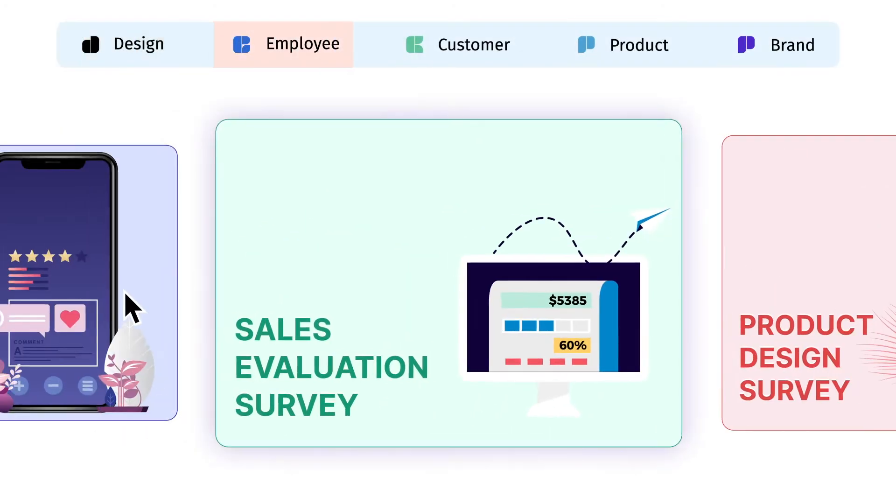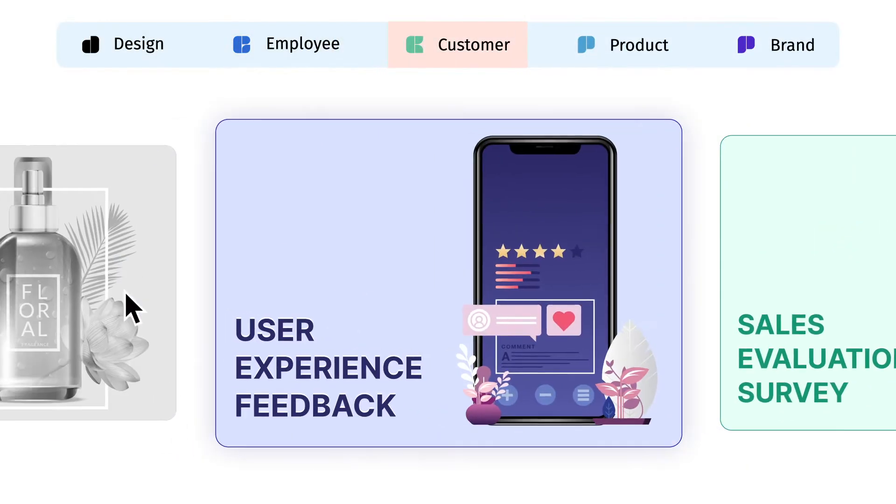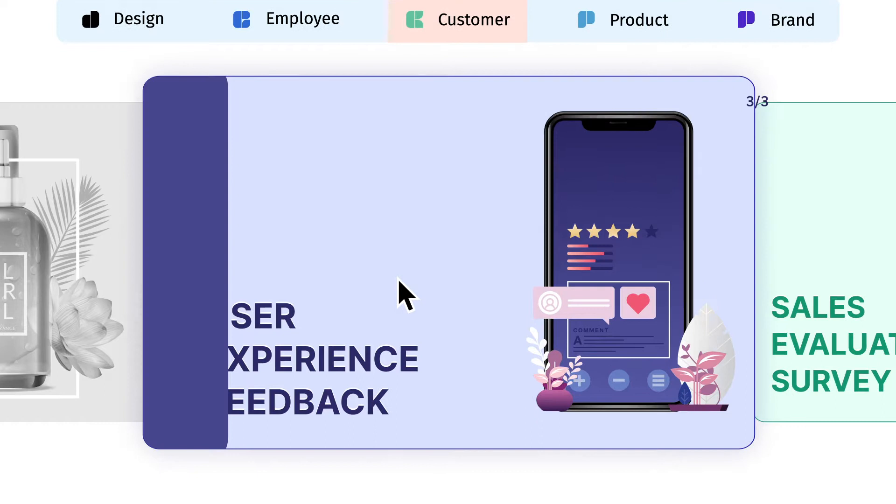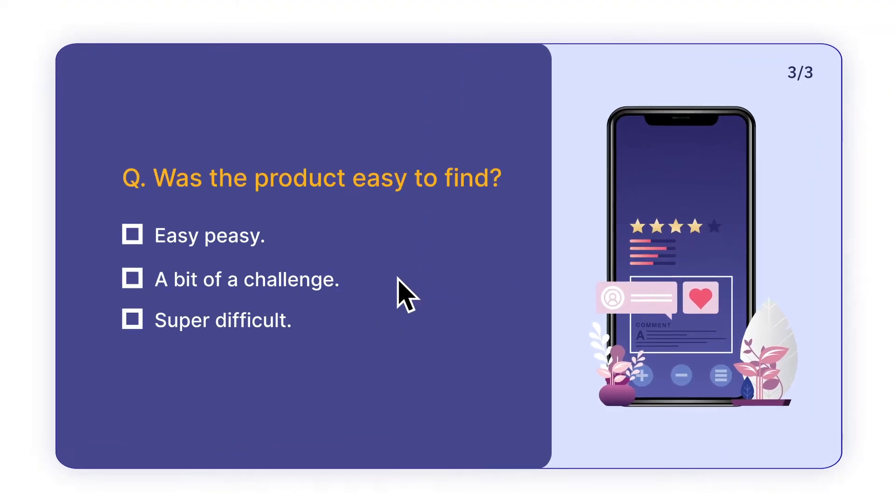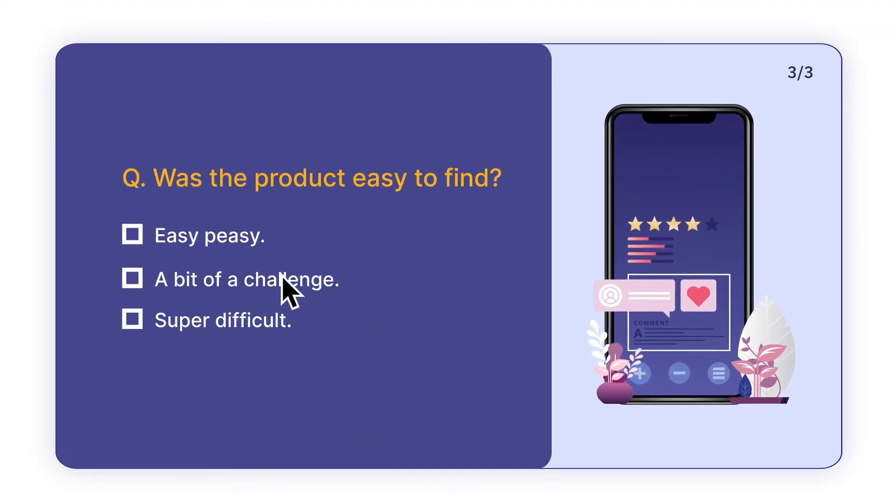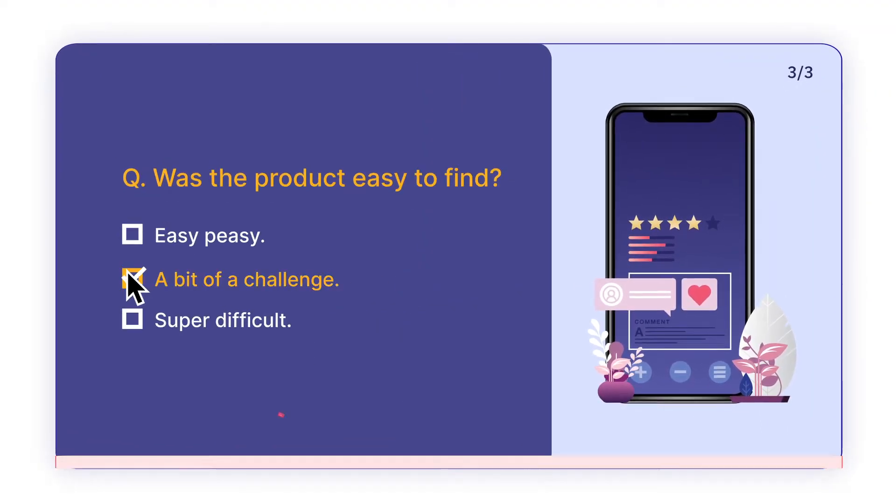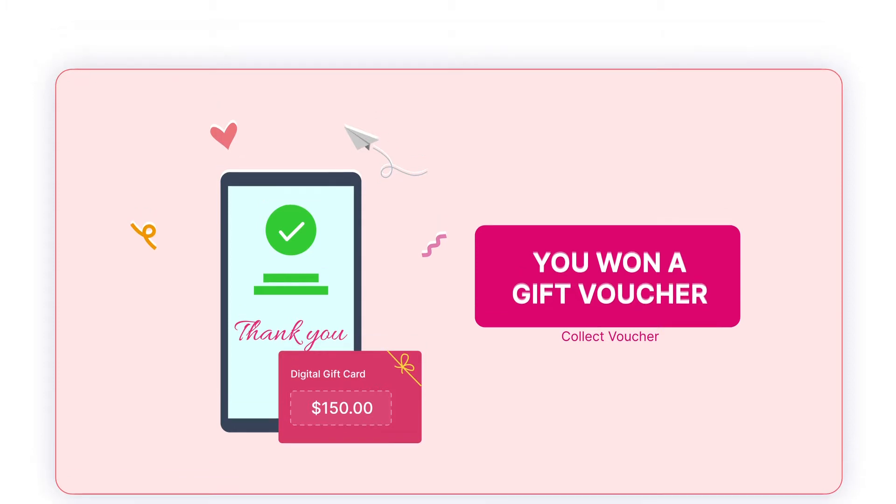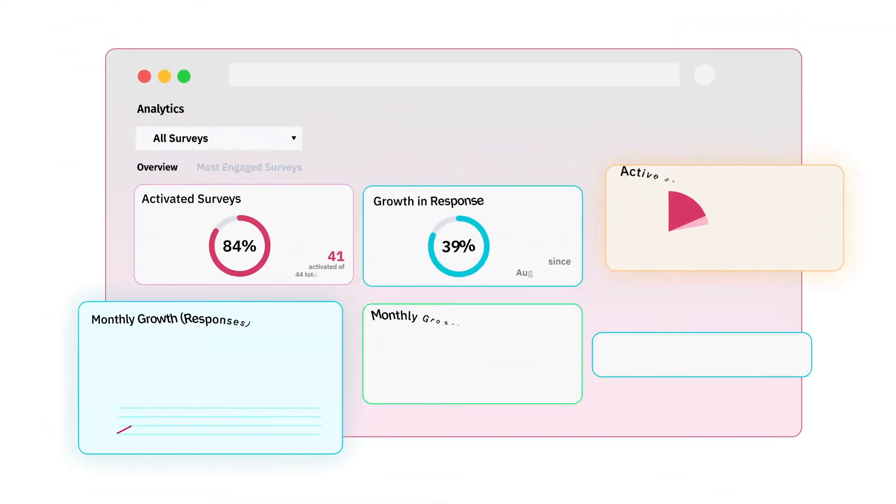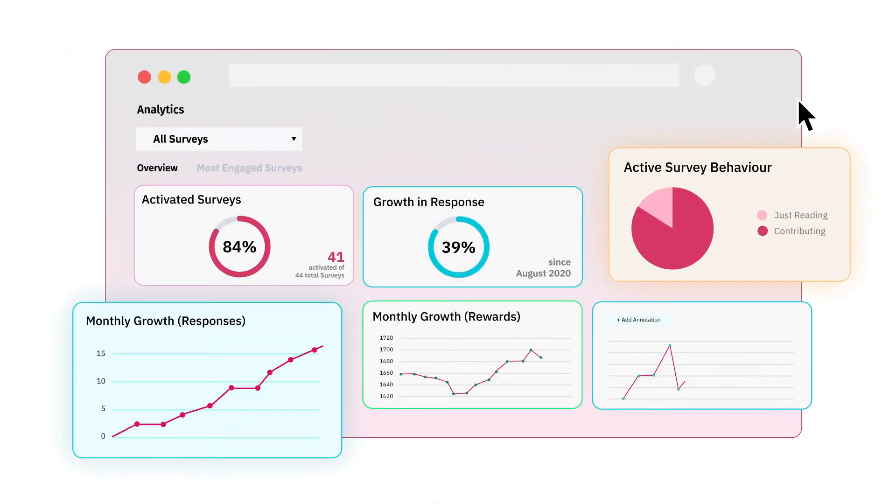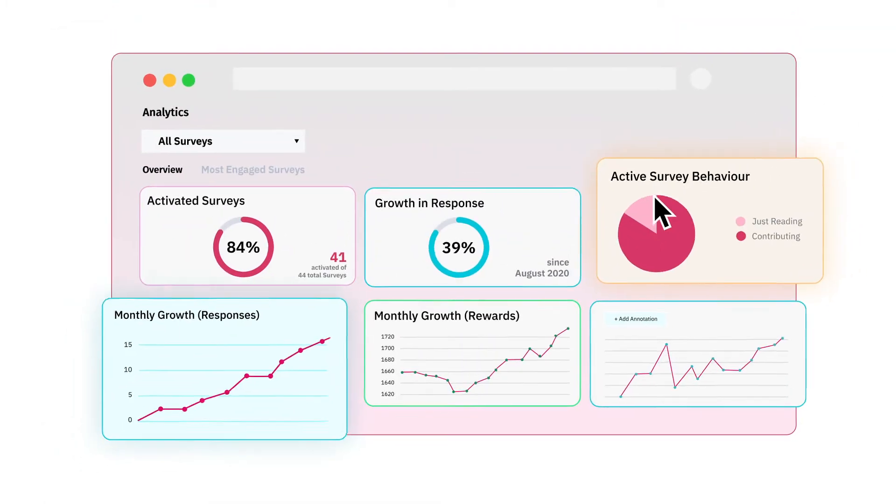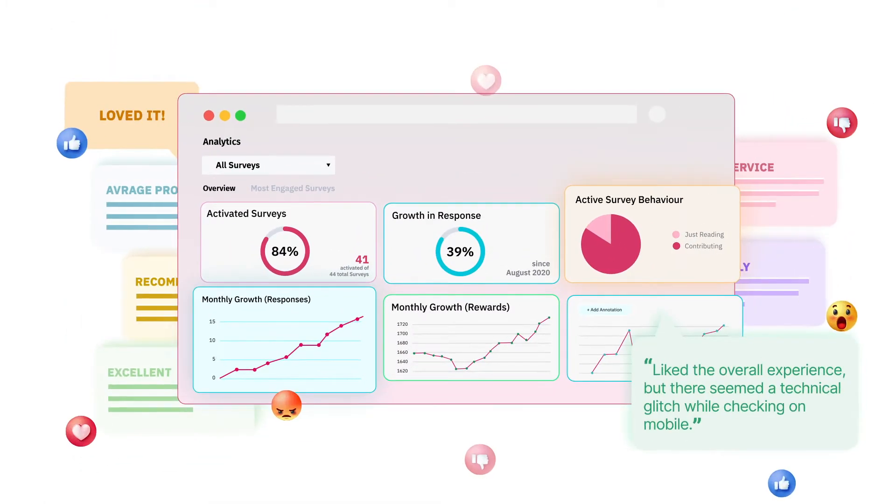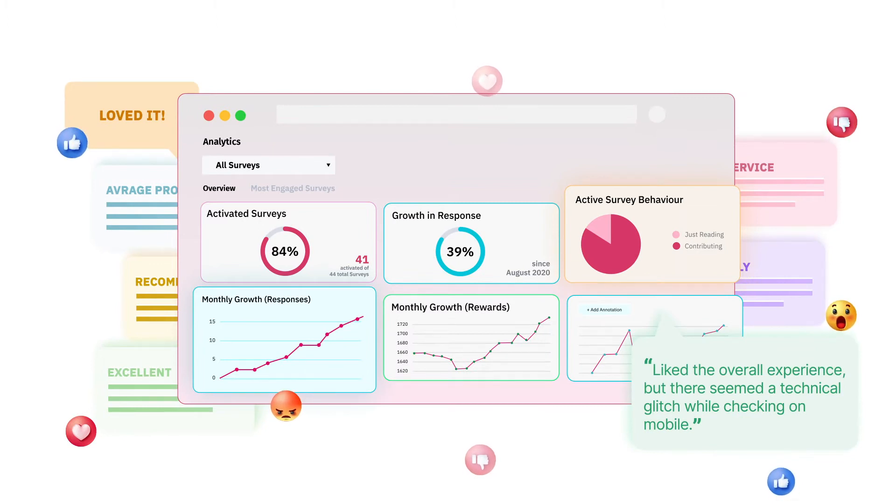When it comes to running effective surveys, you want to reciprocate survey respondents' time with a small token of appreciation. Not only does it increase the number of responses, but also makes surveys powerful by improving the quality of responses.